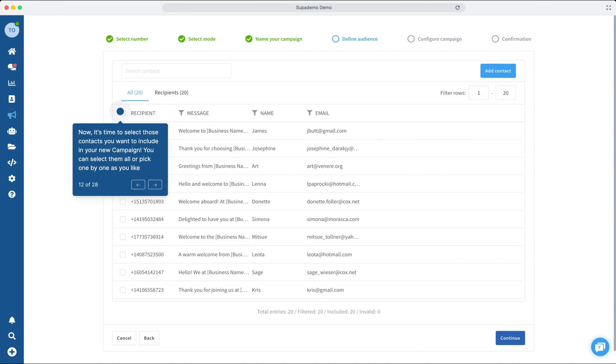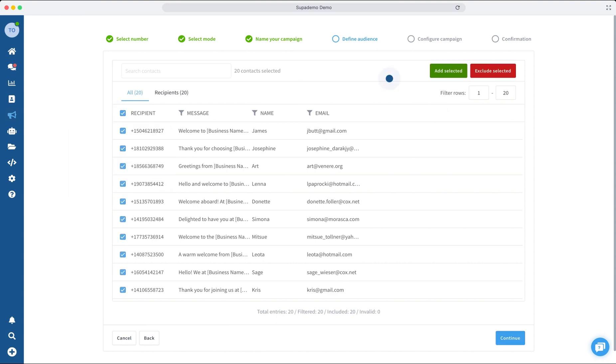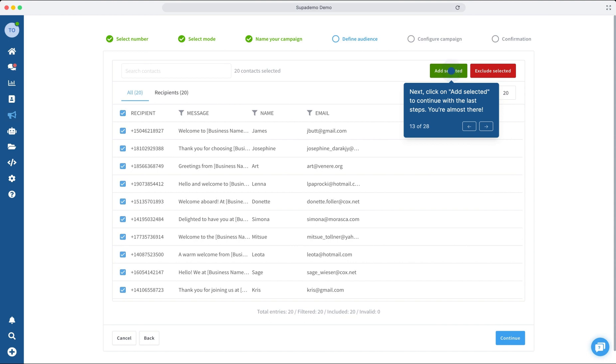Now, it's time to choose the contacts from the file you've just uploaded that you want to include in your new campaign. Feel free to select them all at once or individually, whichever you prefer.